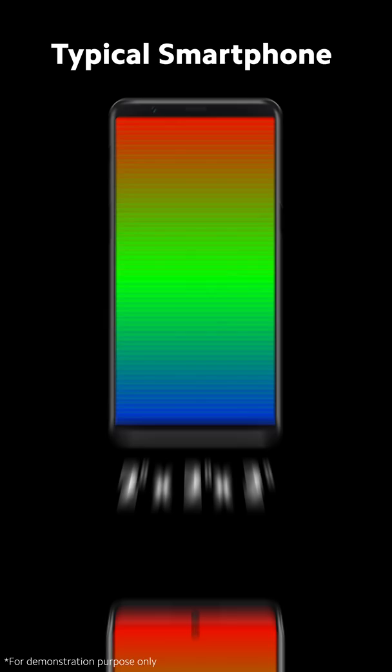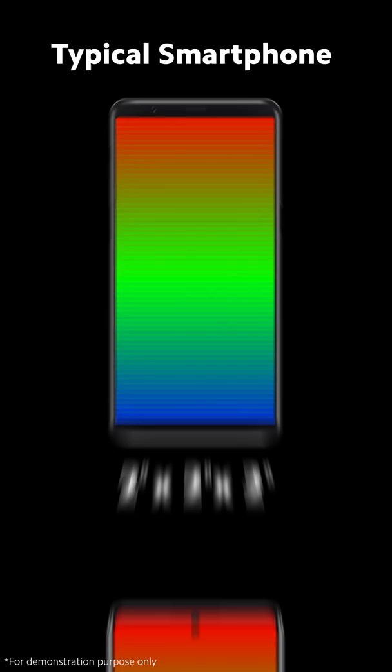Typical smartphones use displays that show up to 16.7 million colors. This can be expressed as 2 to the 8th power times 2 to the 8th power times 2 to the 8th power.